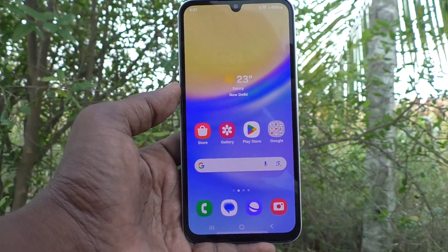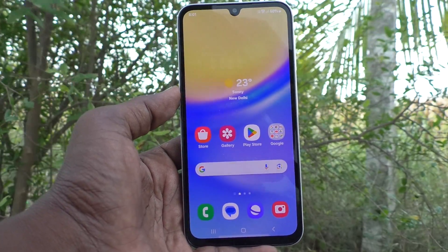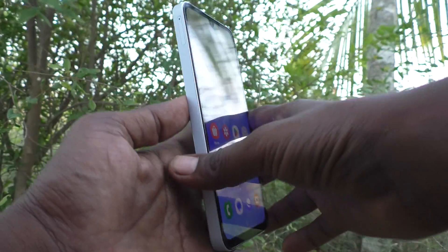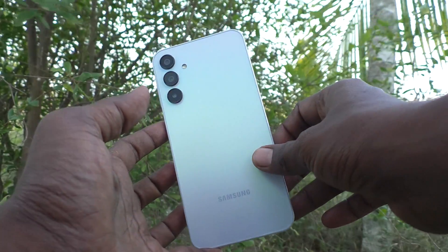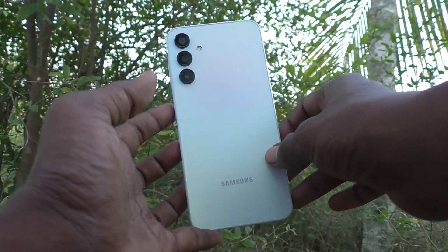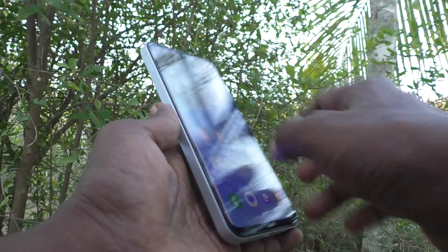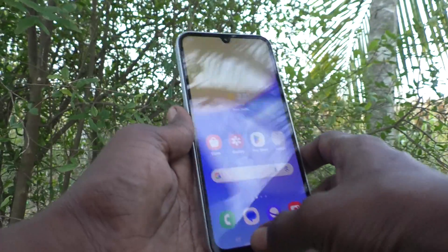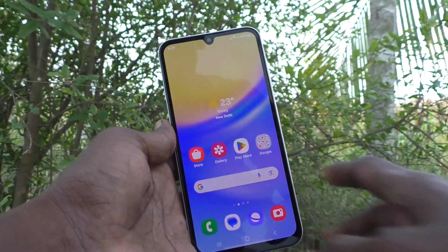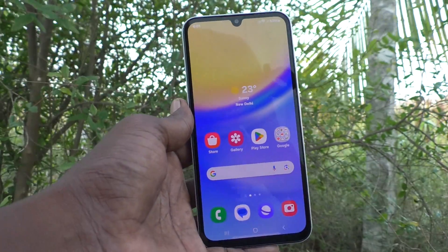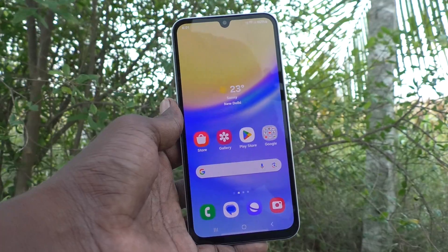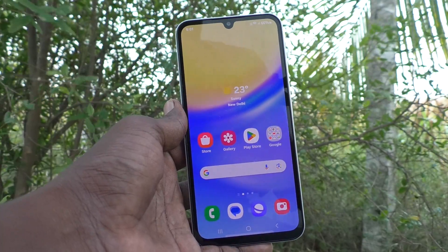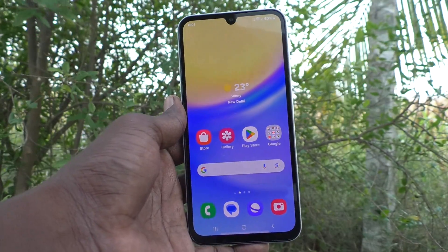Hi friends, welcome to 5-Minute Tech YouTube channel. Here is Samsung Galaxy A15 smartphone. In this video, you will learn how to set flashlight notifications for incoming calls on the Samsung Galaxy A15.